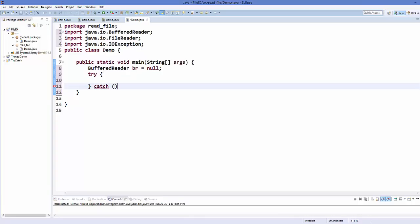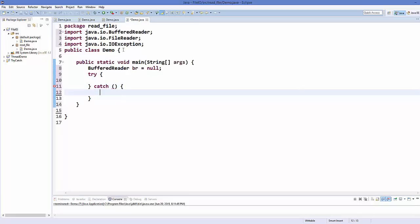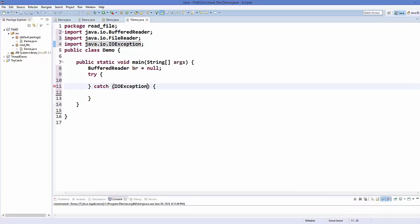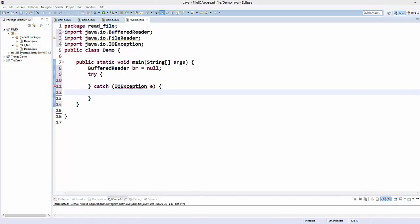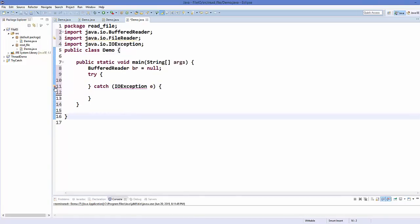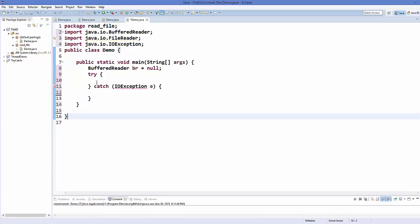I'm going to catch IOException here. Now this is going to give you an error bubble, and when you hover over it, it will say 'unreachable catch block for IOException — this exception is never thrown from the try statement body,' which is true because we haven't written anything in our try block yet. So let's write some code in the try block.